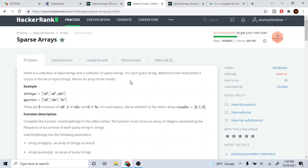What's up guys, my name is Michael and welcome to my YouTube channel. Today we are going to go over sparse arrays. So basically there is a collection of strings, input strings, and a query of query strings. For each query, determine how many times it occurs in the list of input strings and then return an array of the results.